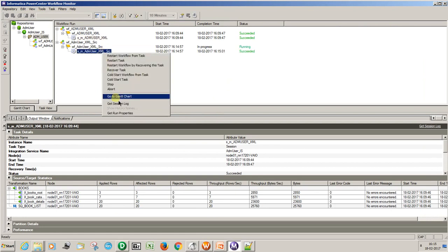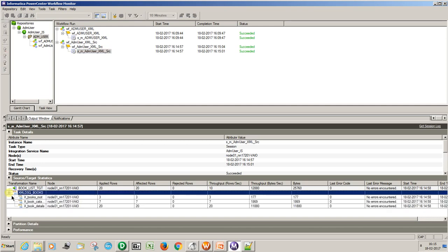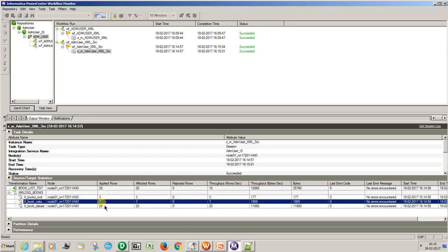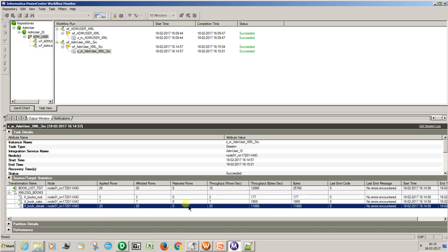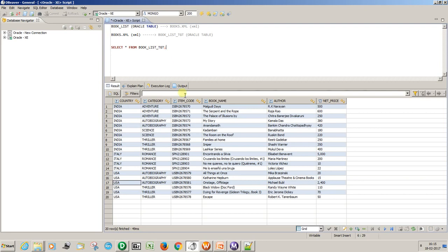The workflow succeeded. You can see 20 records loaded: 3 root sections, 7 categories, and 20 detail records — no rejected rows. India is loaded with 20 records. Now, let's say I want only thriller records — how can we do that?